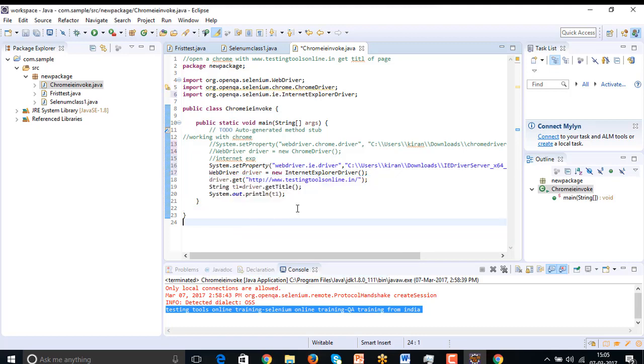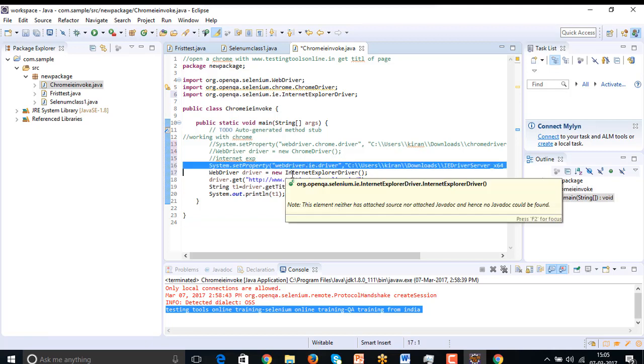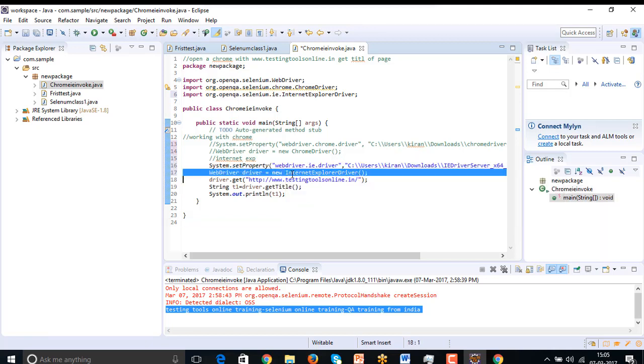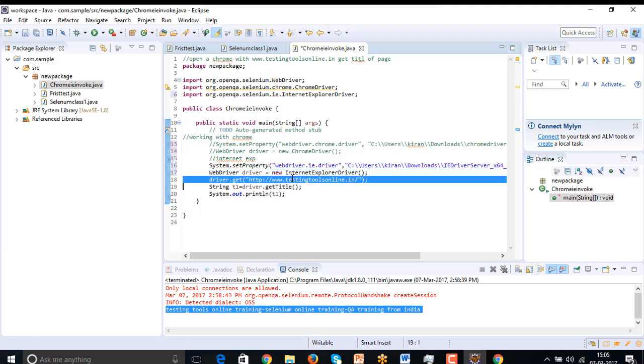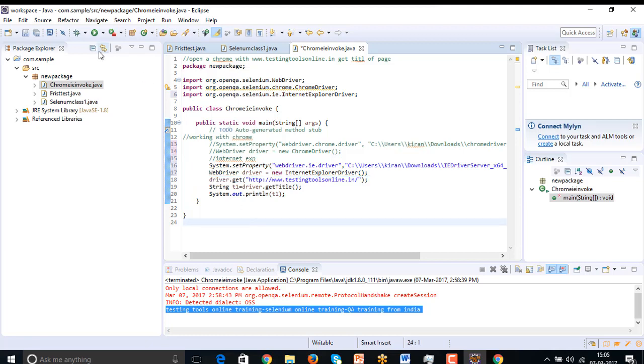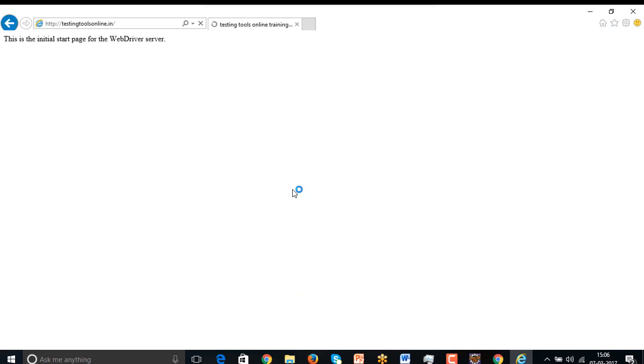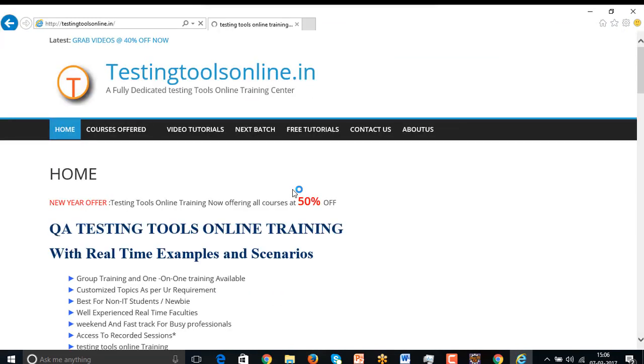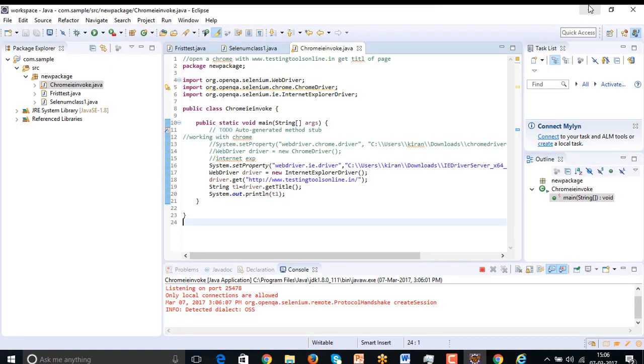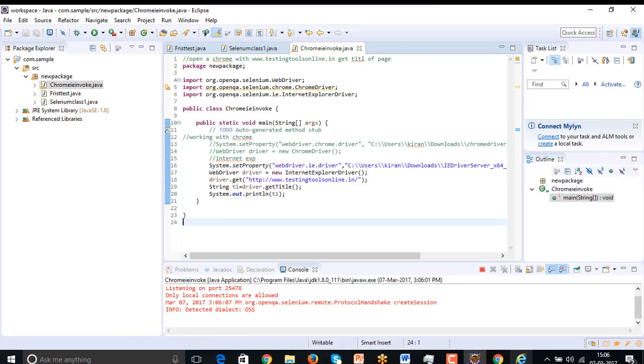So first I have set the system properties and I am trying to new Internet Explorer and in that I am going to write the testingtoolsonline.in. Let me run the test. Internet Explorer is on the screen, it's waiting for testingtoolsonline.in and we got testingtoolsonline.in on screen and even it captures the title.